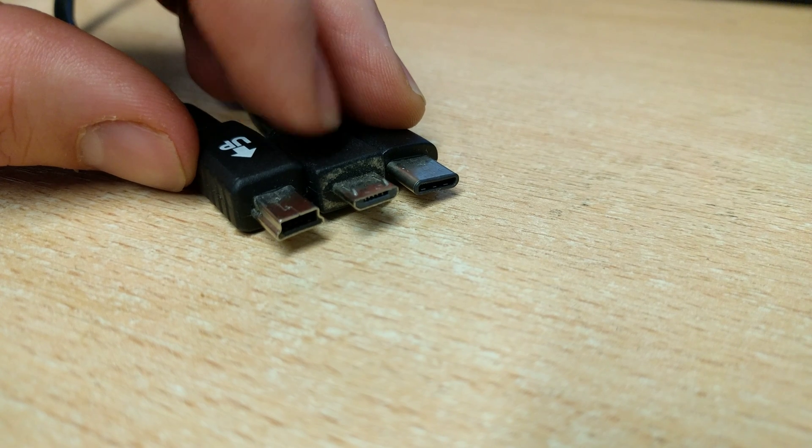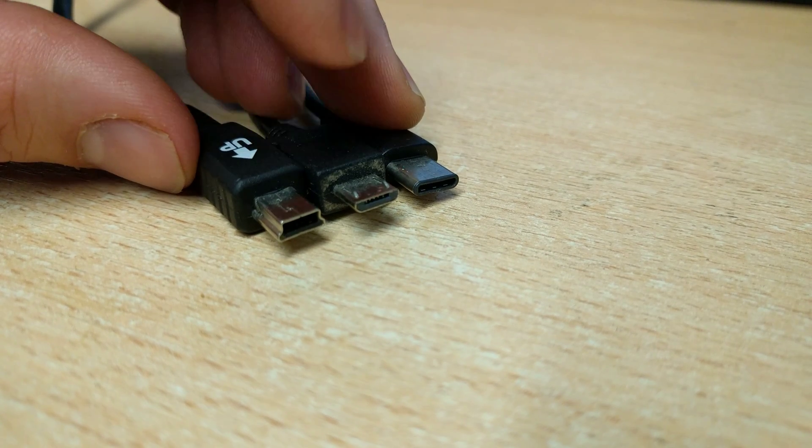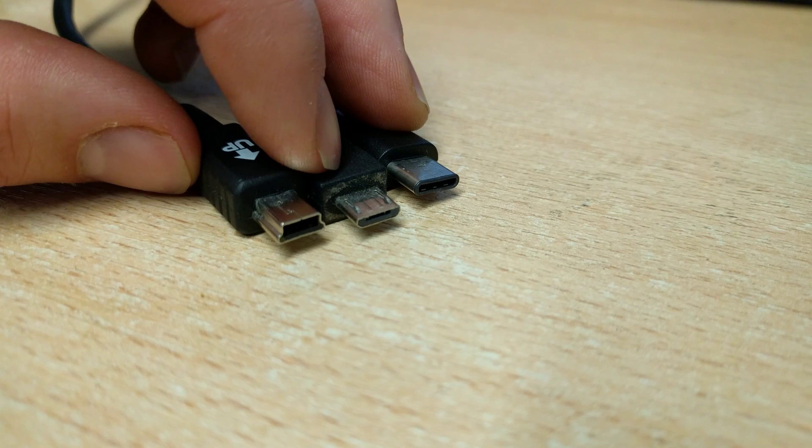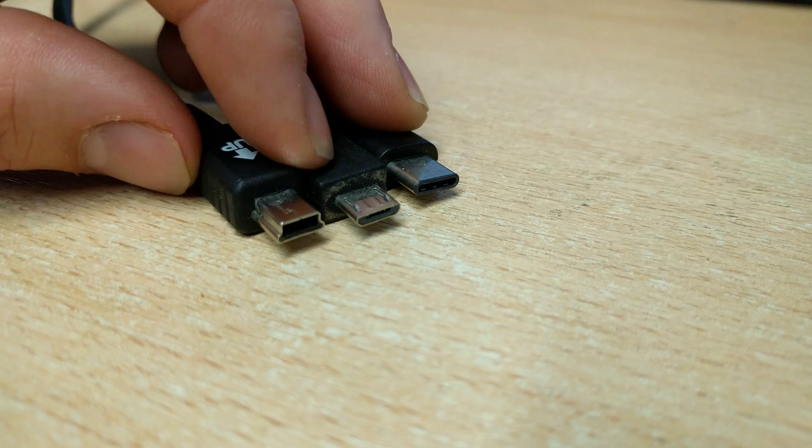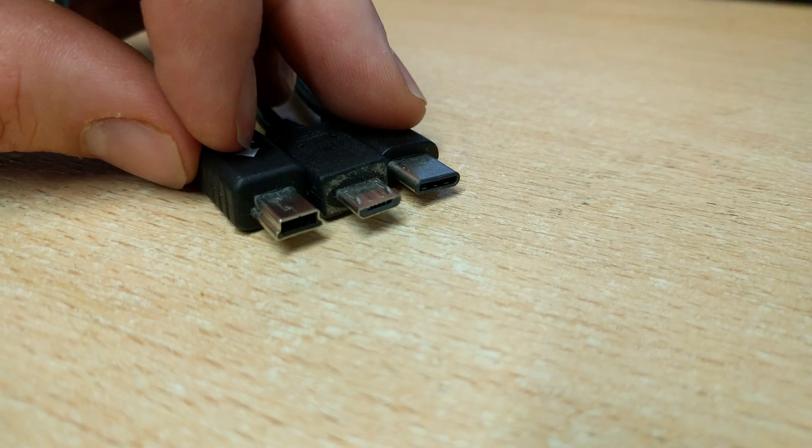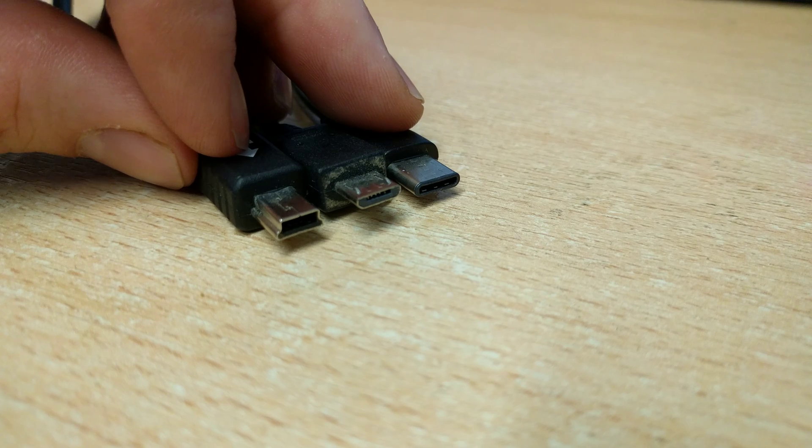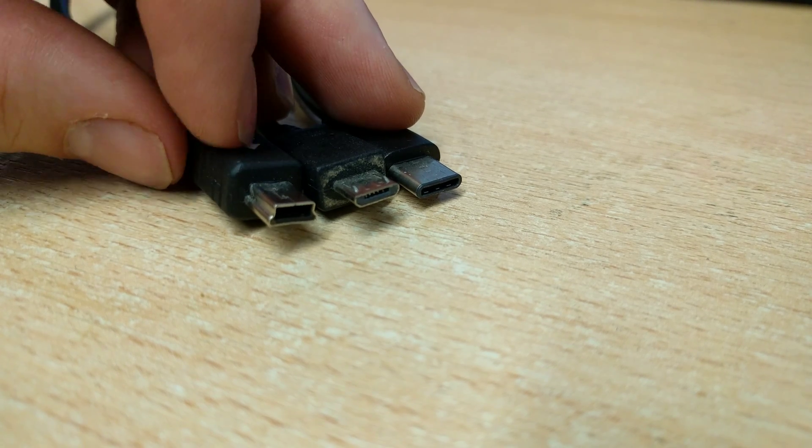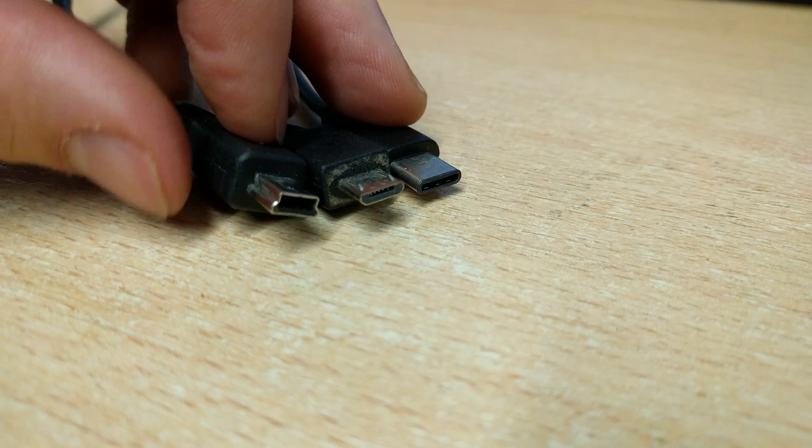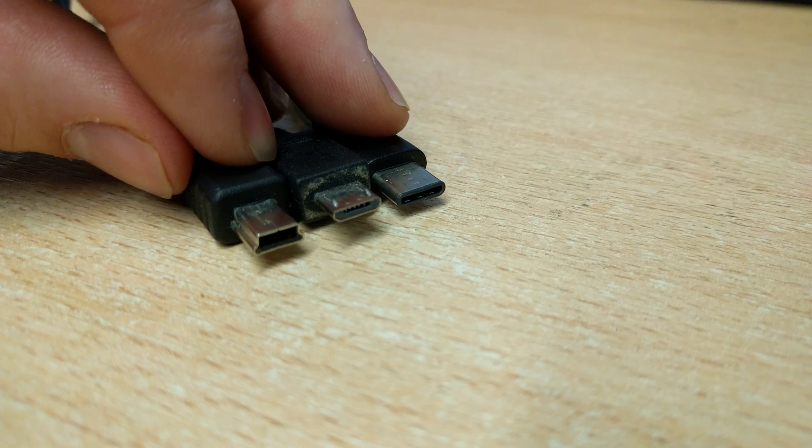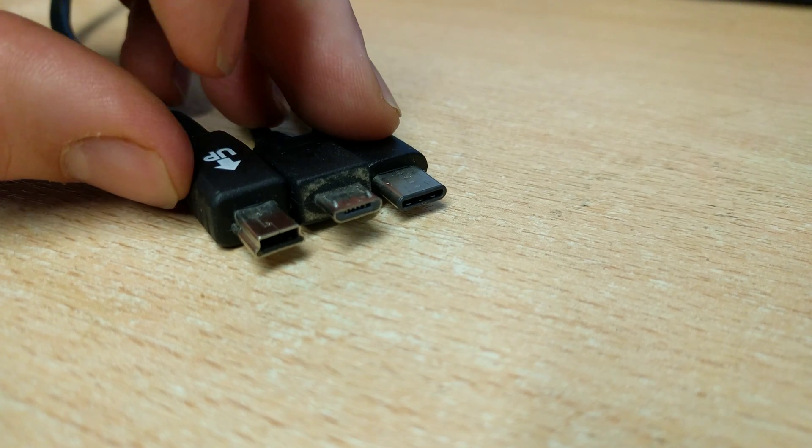This is the old-style micro USB, which a lot of people will know about and have seen from most Samsung phones. And this is the older-style mini USB, which everyone used for cameras and things like that.